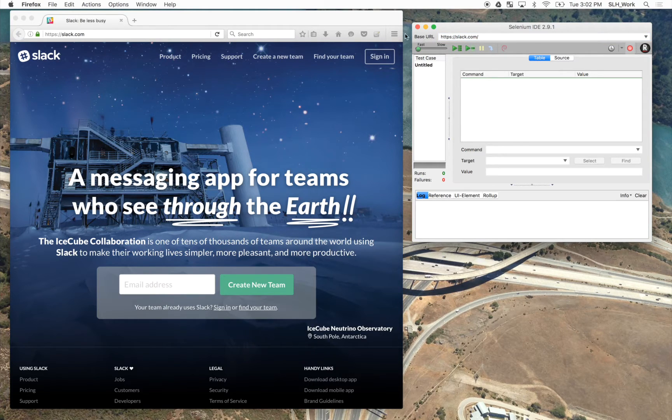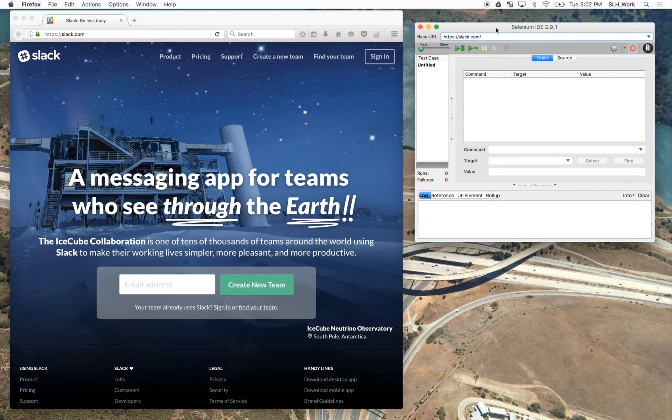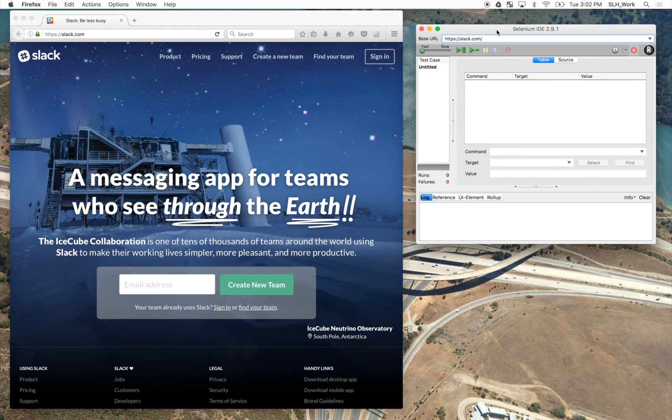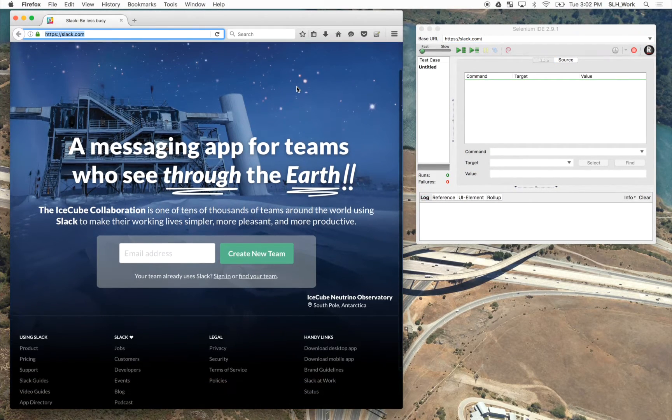So before we're ready to begin testing, we just want to make sure that we copy our URL over into our plugin into our base URL. These should always match, otherwise you'll encounter some errors. So once we've gone ahead and done that, we are then free to begin testing.